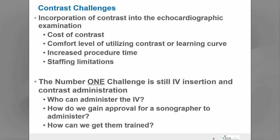Contrast challenges continue for sonographers with incorporation of contrast into the exam. The biggest challenges are the cost of the contrast agent, the comfort level and learning curve with utilizing contrast, and most of all, increased procedure time and staffing limitations. Probably the number one challenge, even though we've been utilizing contrast in the echo lab for many years, is still the IV insertion and contrast administration — specifically who can administer the IV and contrast, how to gain approval, and how to get sonographers trained.